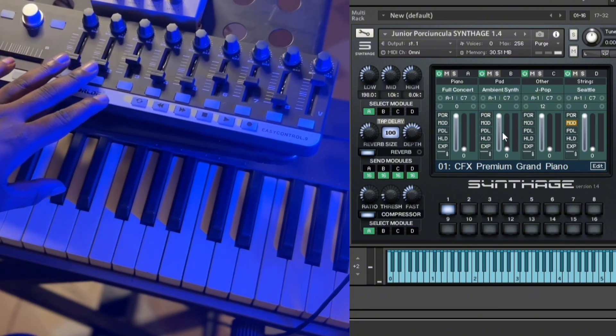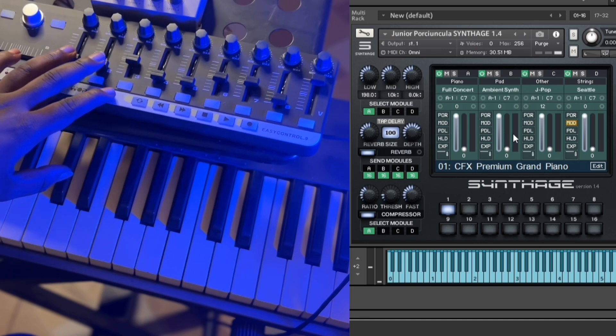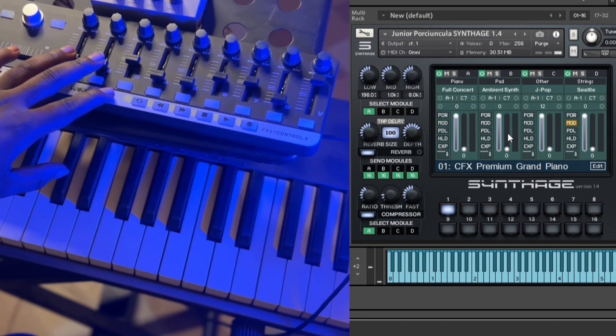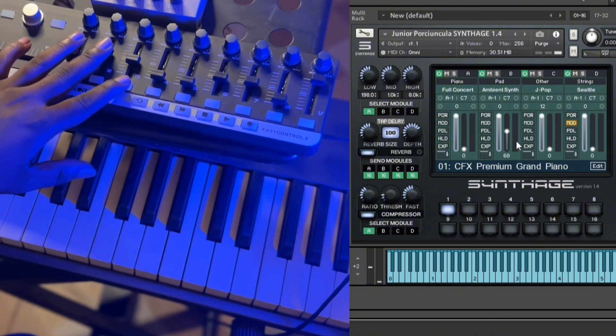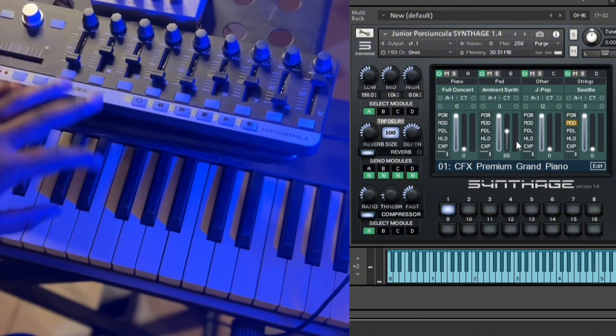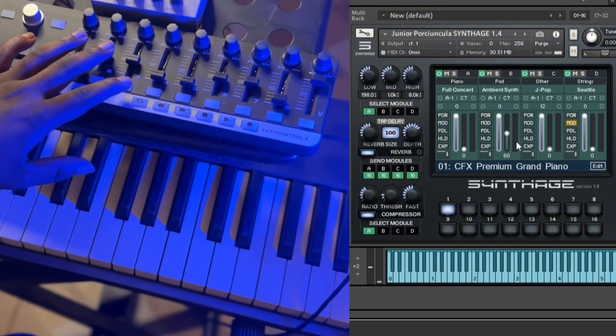Let's do the same for the second sound, which is the part. Then CC — move it on the second channel. And we are done.